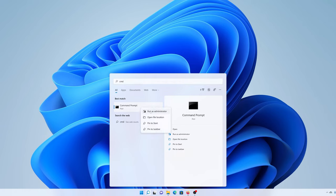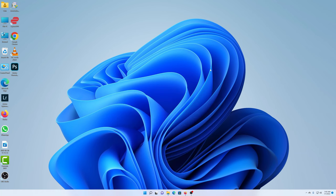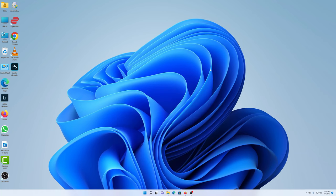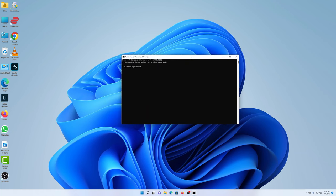And then select run as administrator. If you do it the other way, it might not work. So make sure you right click and select run as administrator, and then click yes. And that should launch the command prompt.